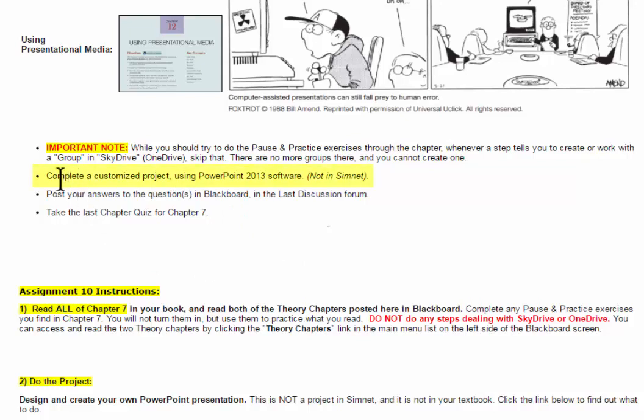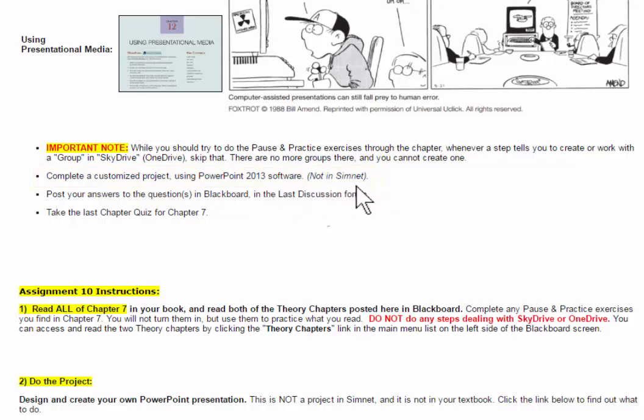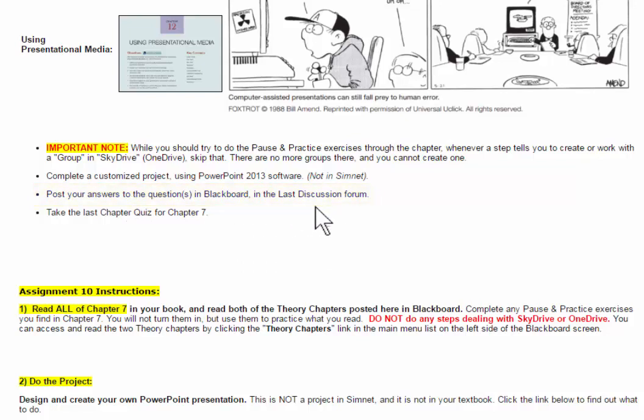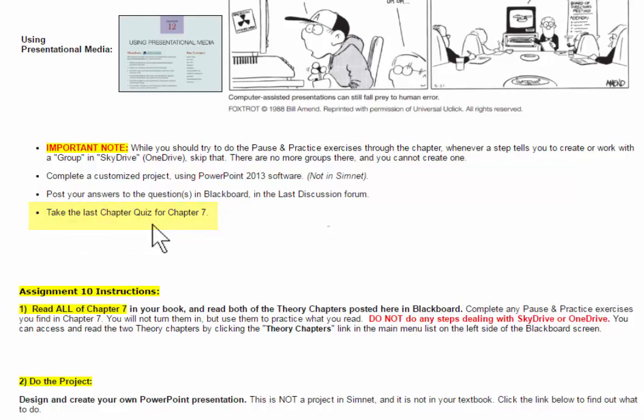You're then going to complete a customized project using PowerPoint 2013 software. This is not a SimNet project. Then you're going to go into Blackboard in the last discussion forum that we have, and post your answers to the questions there. And we have our last chapter quiz based on Chapter 7 reading.